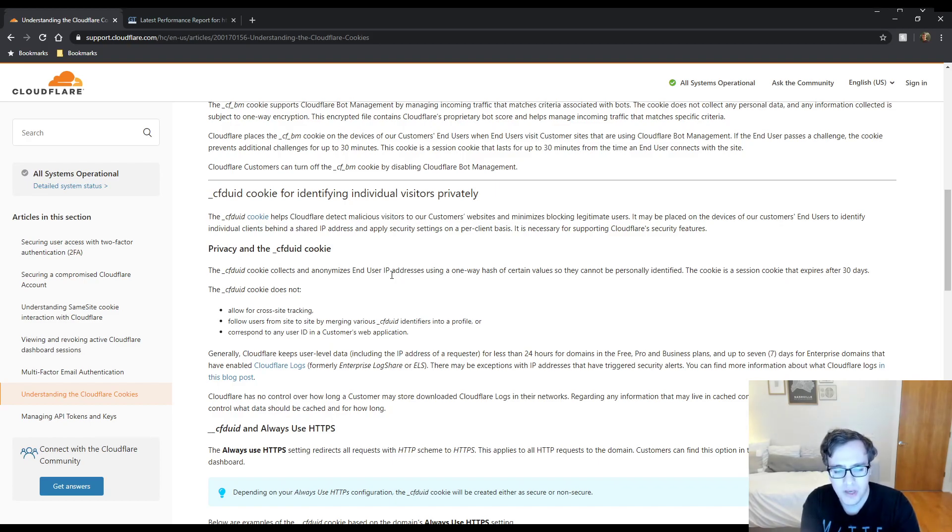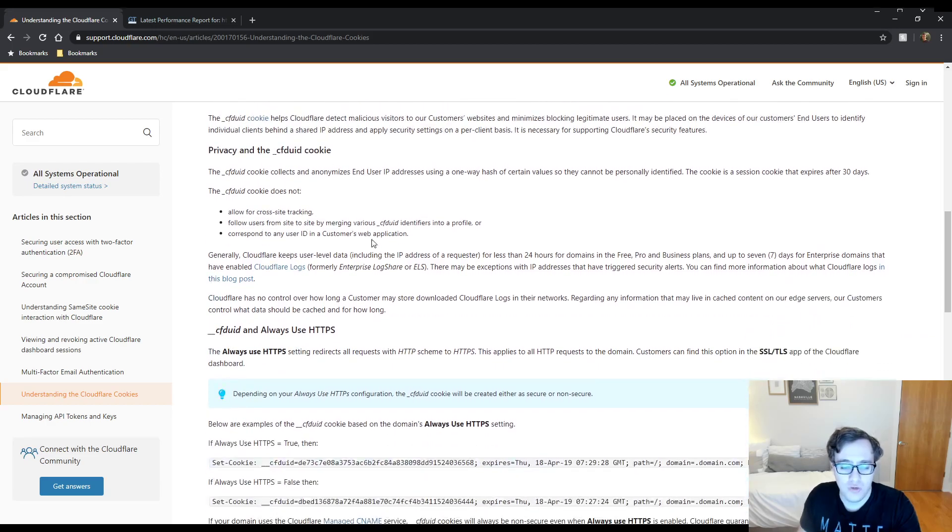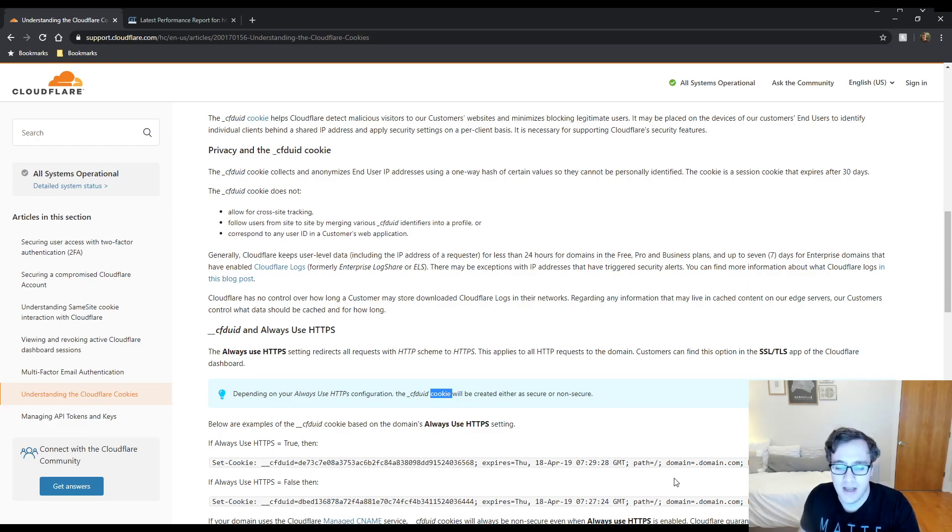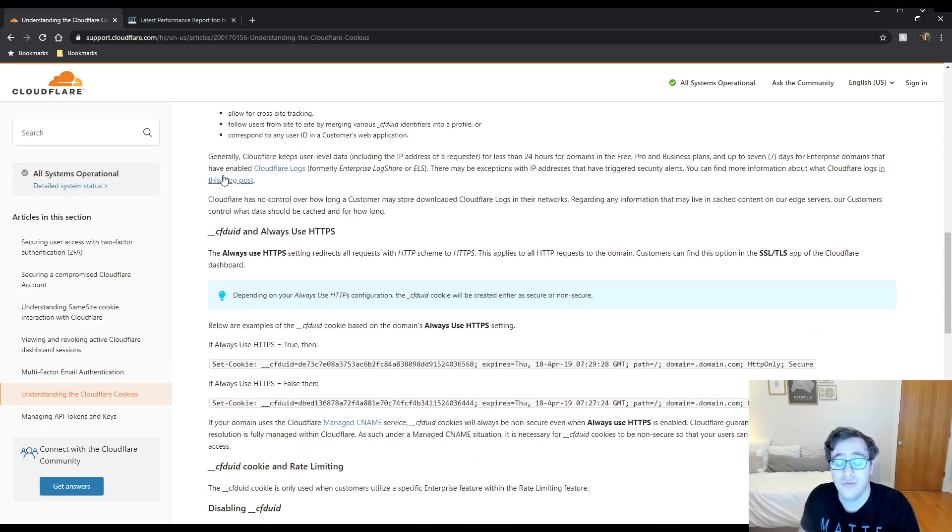One thing it does mention here is the always use HTTPS setting redirects all requests with HTTP to HTTPS. Depending on your always use HTTPS configuration, the cookie will either be a secure or non-secure resource. Ultimately, it doesn't matter. All that changes is it adds HTTPS equals true or HTTPS equals false.